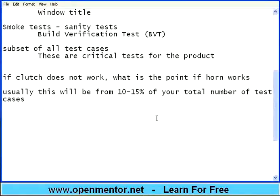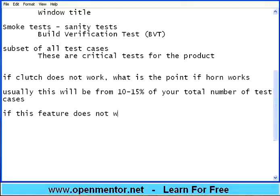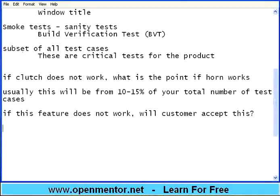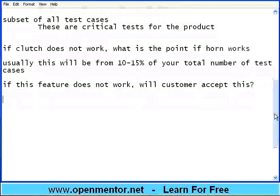We need to ensure vital organs like heart, brain, lungs, kidney, and liver are all working. If one is not working, there is no point saying the hair color is not good. Ask this simple question: if this feature does not work, will the customer accept this product? For example, in email software, if I am not able to compose or send a mail, there is no point in spell check working or not. Do critical and very important tests first — that is called BVT, smoke test, or build verification test.